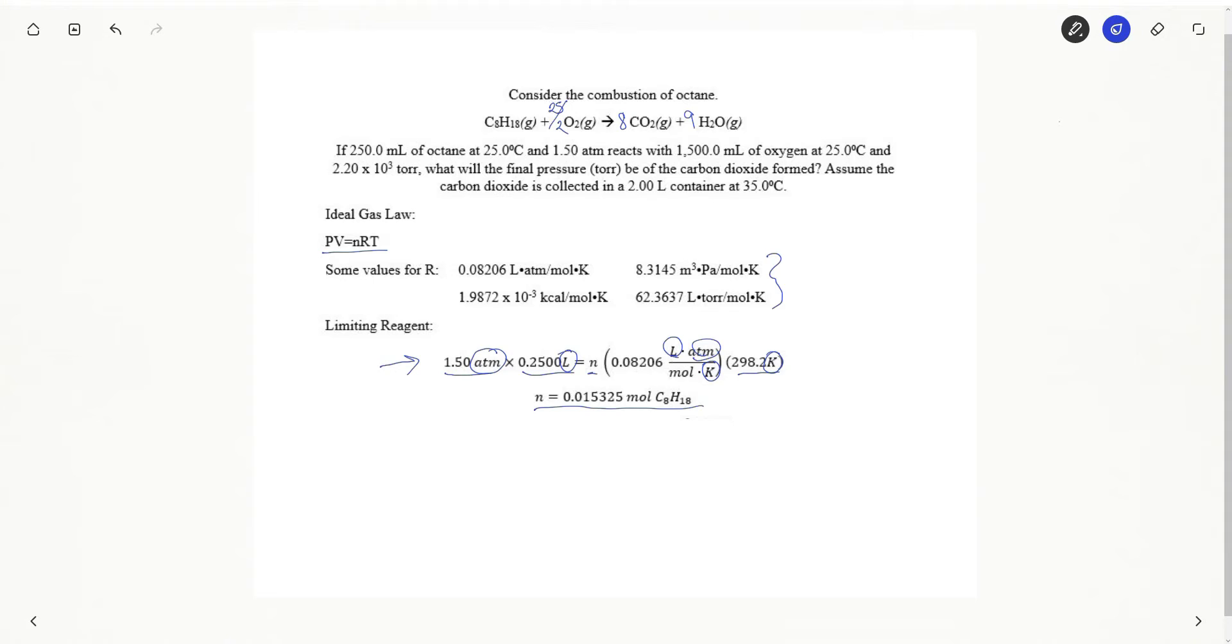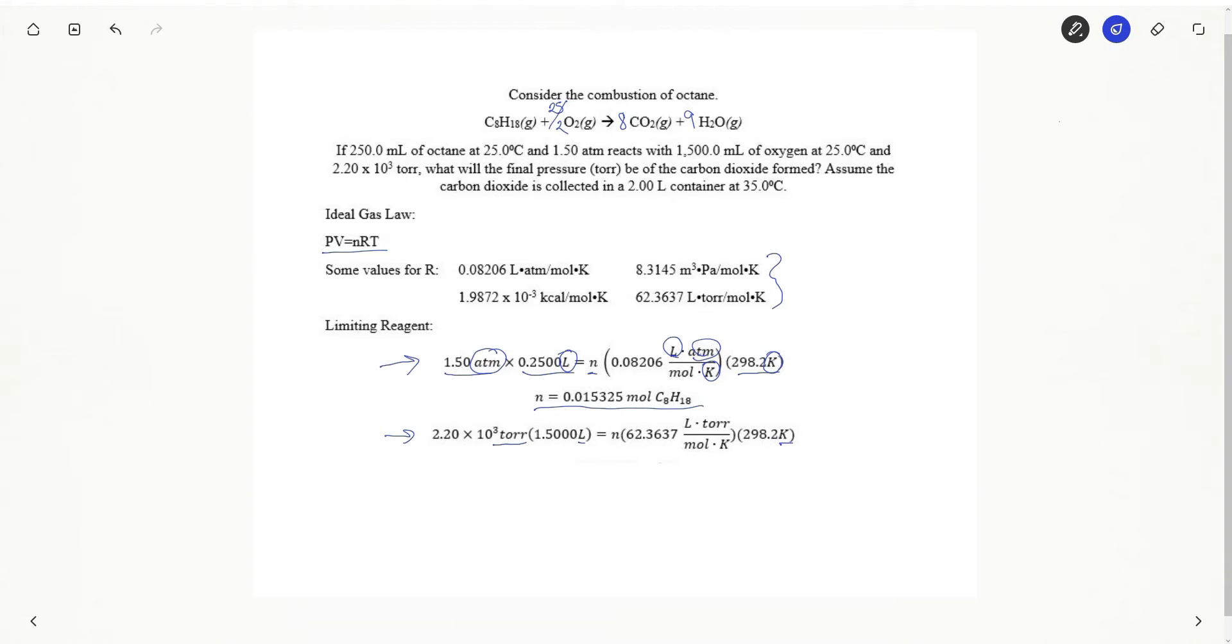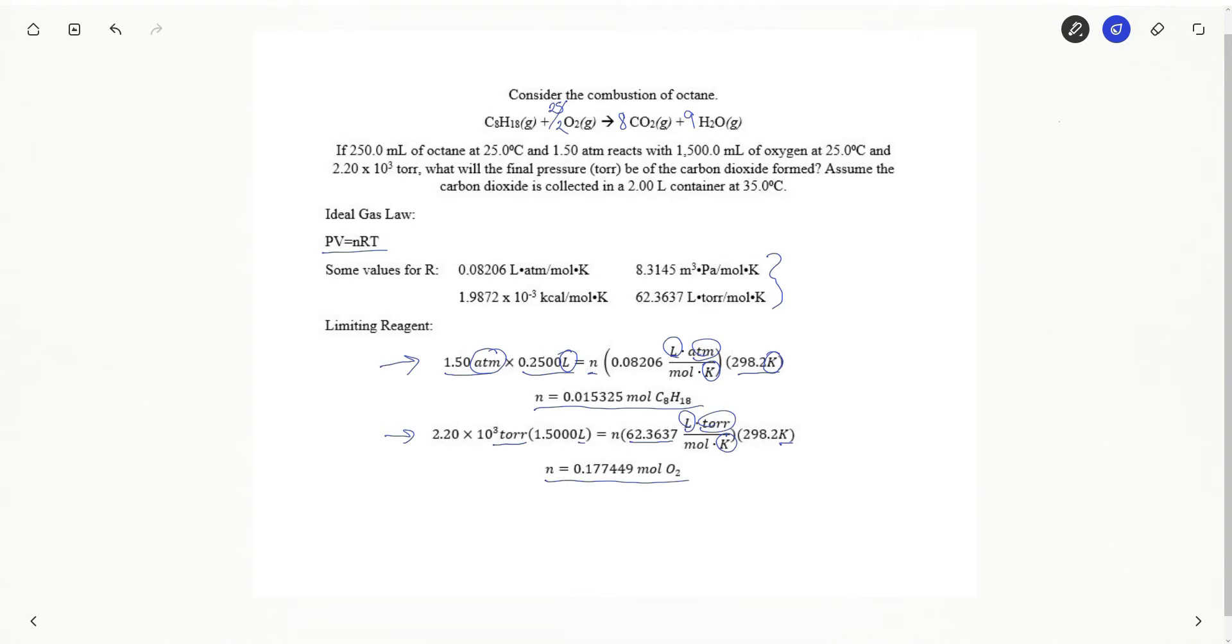I'm going to do the same thing with oxygen. Here's my calculation for oxygen. Again I'm just going to take the numbers that were given to me in the problem. Here are my tor. I did convert milliliters to liters and Celsius to Kelvin. I'm going to make sure my R matches. So I have liters, tor, and Kelvin. Notice the value here is different from the one I used for my octane. Here are my number of moles of oxygen.